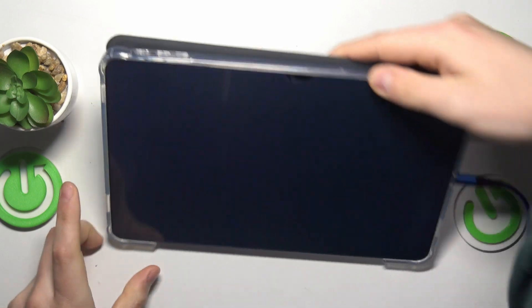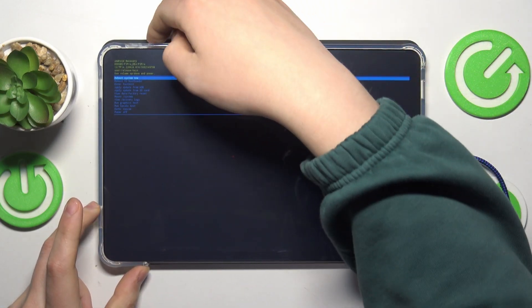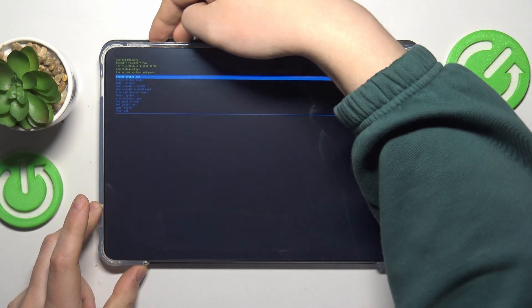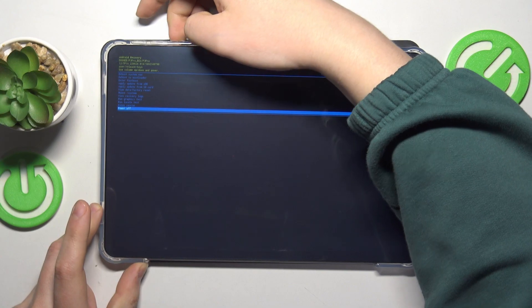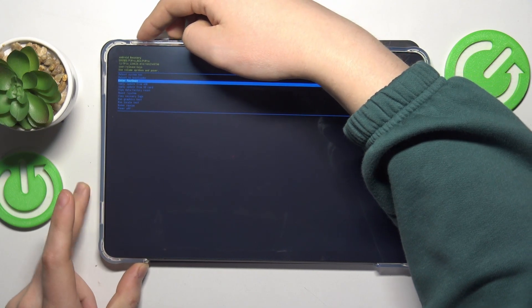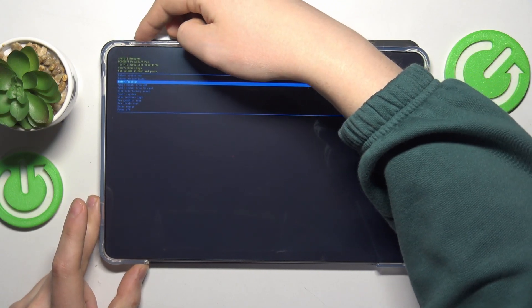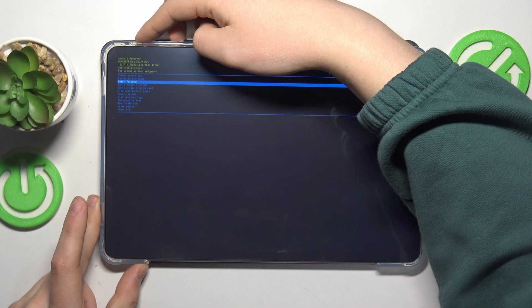Here is the Android recovery menu. Use the volume rocker to navigate and power button to confirm. Find and select the enter fast boot option.